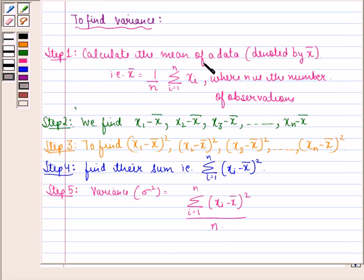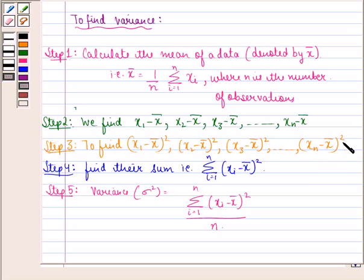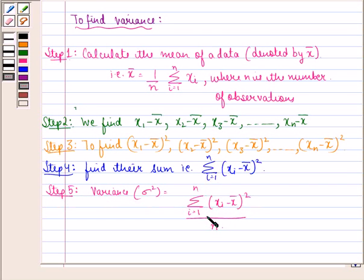Step 1 is to calculate the mean of the data, denoted by X-bar: X-bar equals 1/N times the summation of Xi, where i goes from 1 to N, and N is the number of observations. Step 2 is to find X1 minus X-bar, X2 minus X-bar, and so on till Xn minus X-bar. Step 3 is to find the squares of each of those deviations. Step 4 is to find their sum, that is summation of (Xi minus X-bar) squared, for i from 1 to N. Step 5 is to find the variance: sigma squared equals the summation of (Xi minus X-bar) squared divided by N.